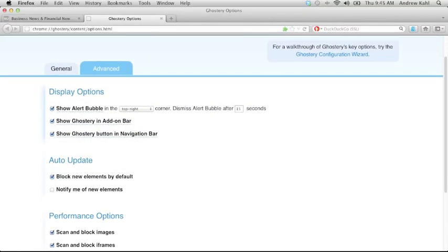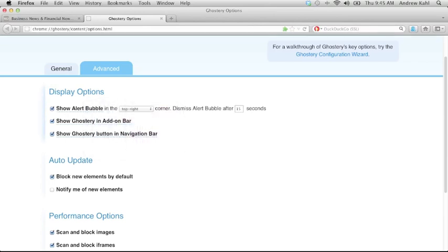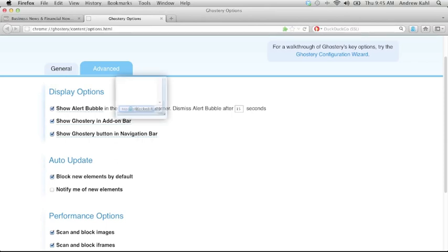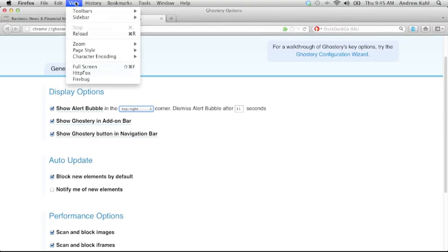Now let's take a look at the advanced tab. Here you have some display options like showing the alert bubble, that's the purple box, in any corner of the screen and for some amount of time. You can also choose to show Ghostery in the add-on bar, which I don't actually have enabled. So in Firefox you can go to view, toolbars, add-on bar.